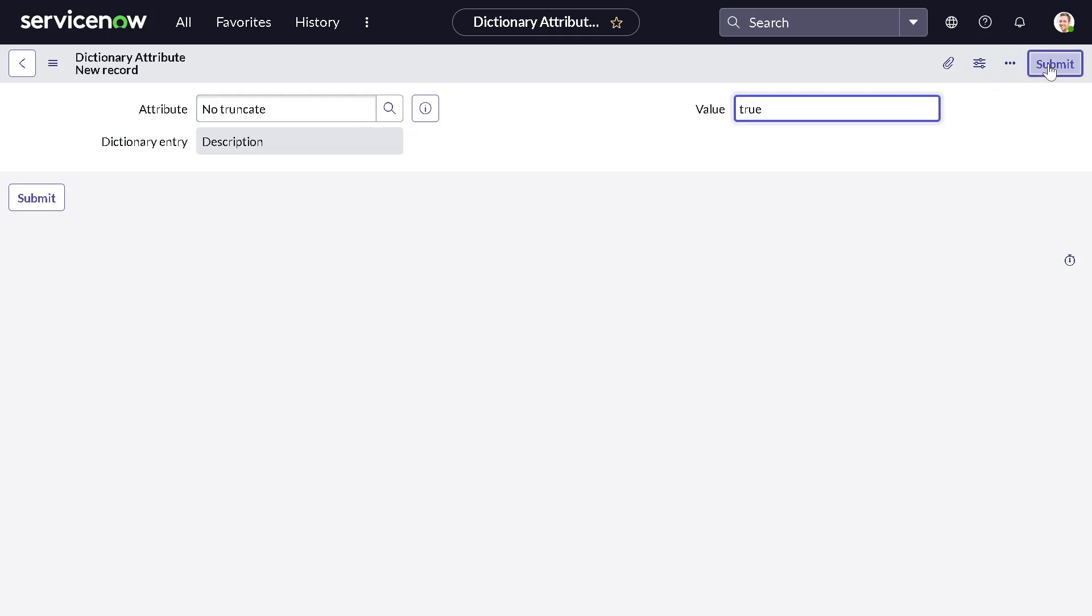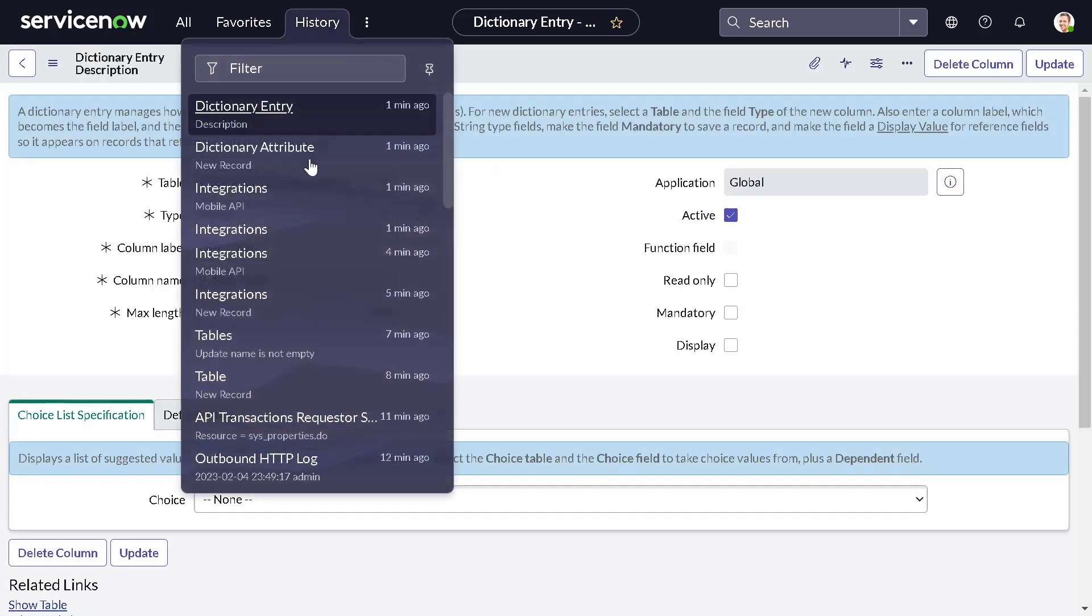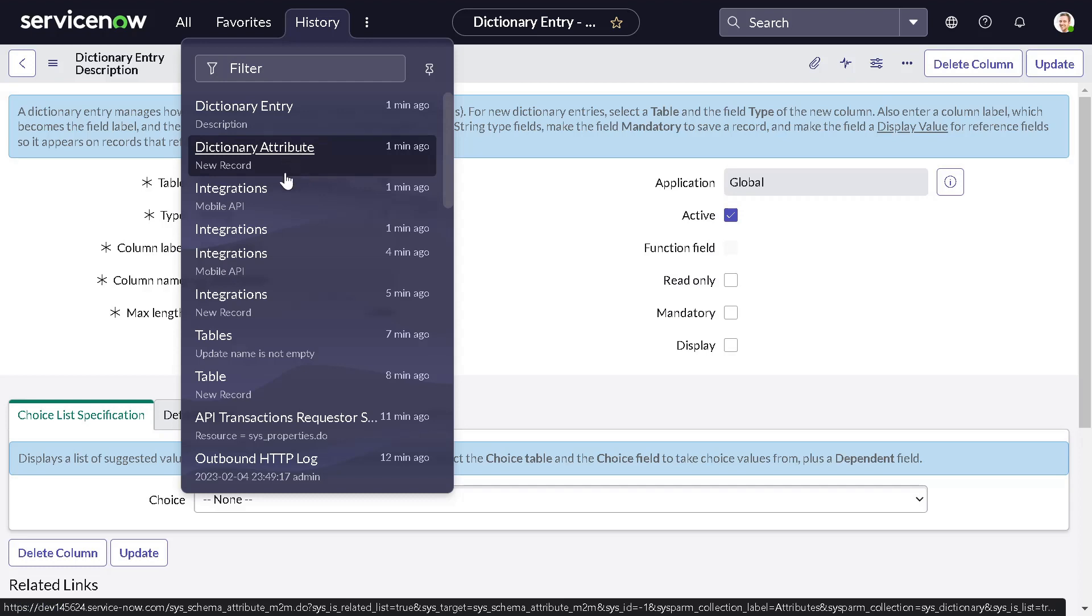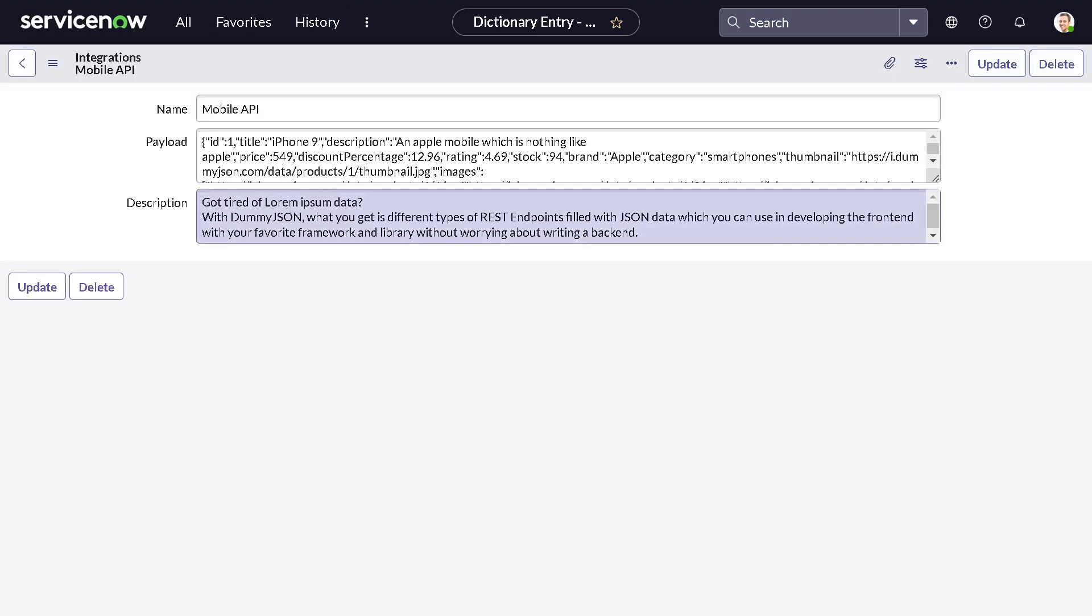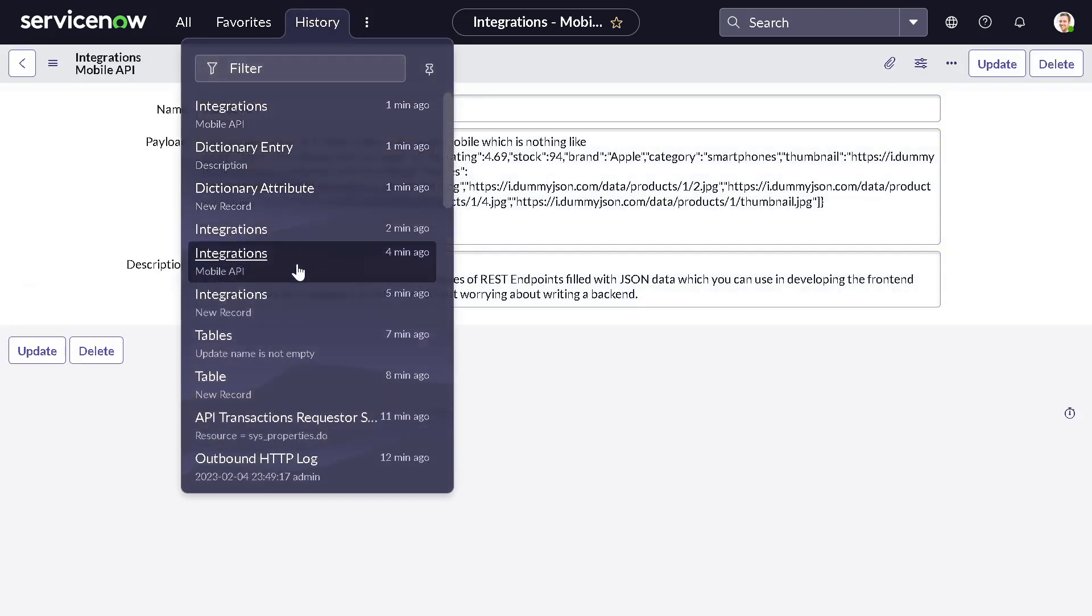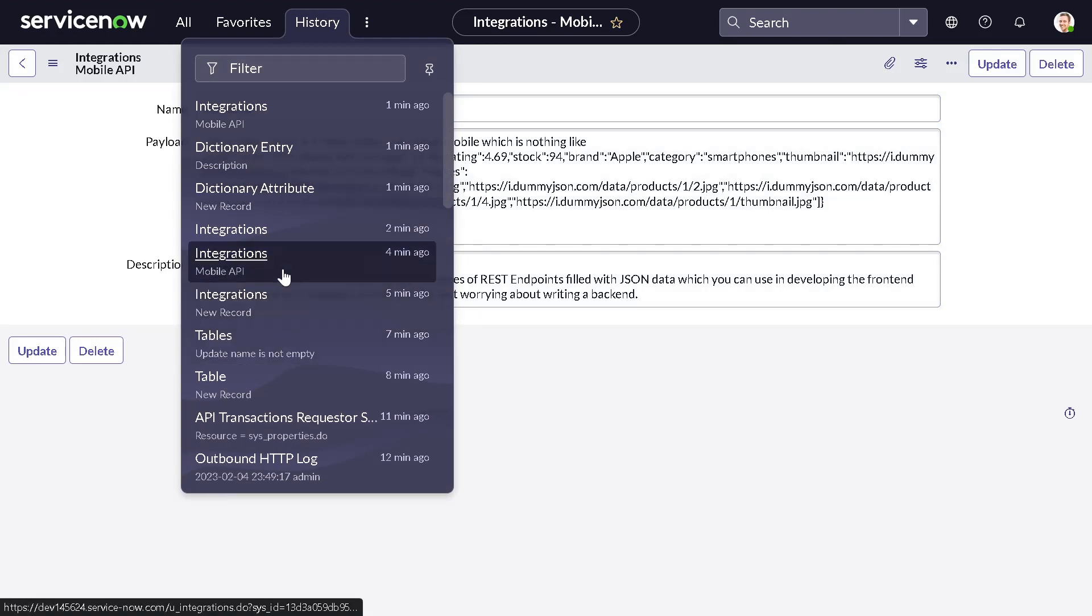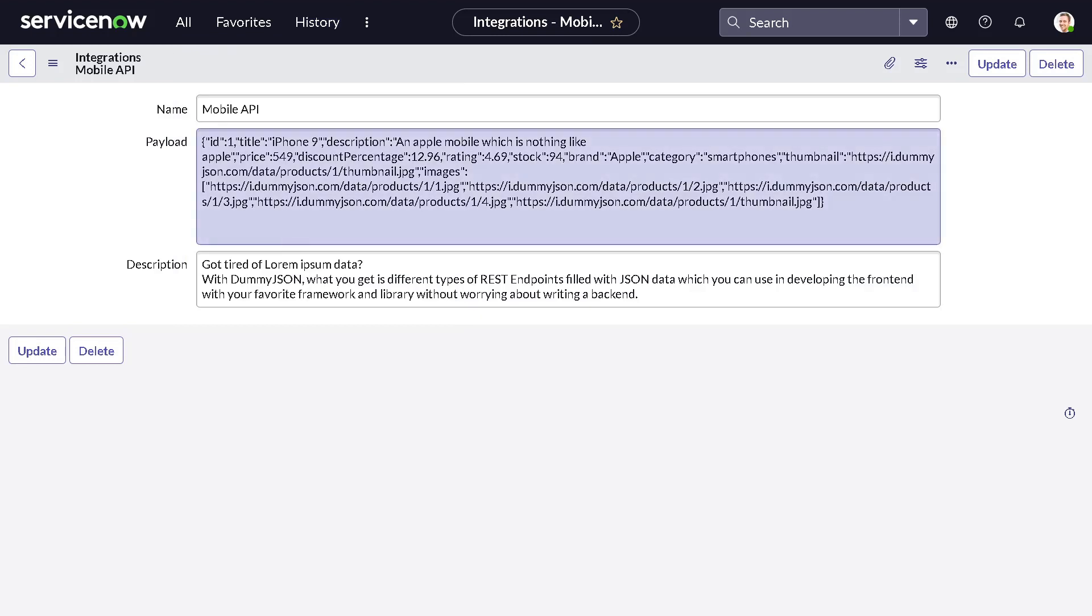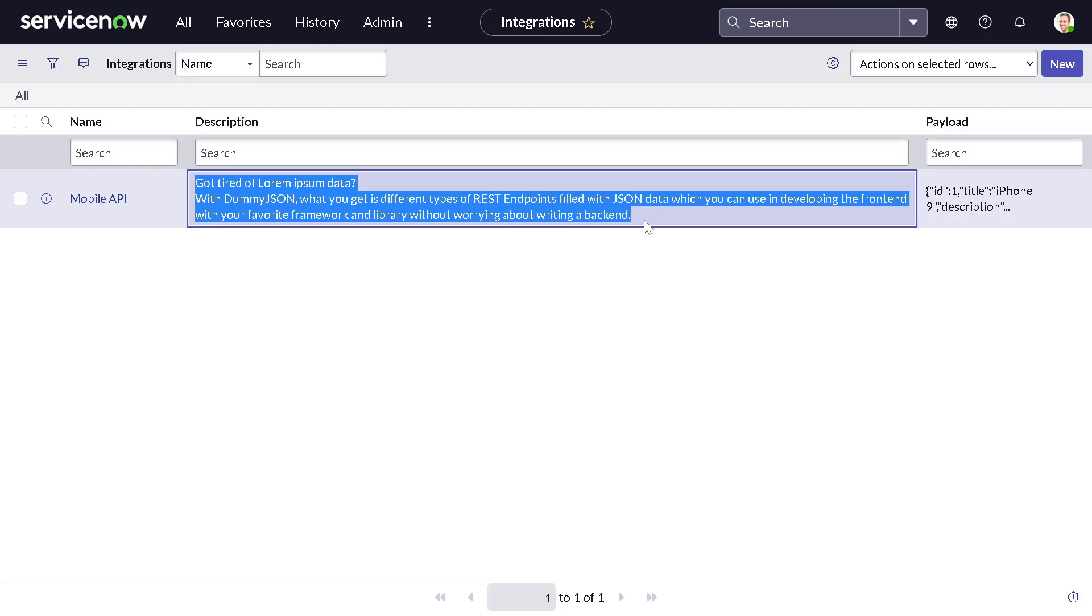So we will see what exactly it's doing. If I submit it and then go to the list view, if I go to my integrations, now you can see the information which was getting truncated before is not getting truncated and I can see the entire information. So it's pretty clear to me what exactly this particular API is doing.